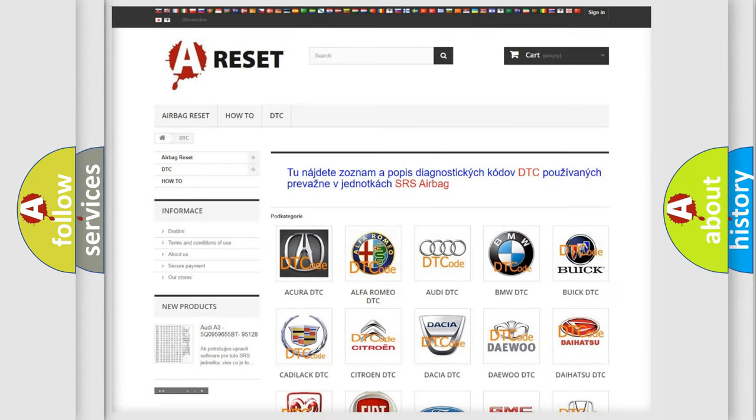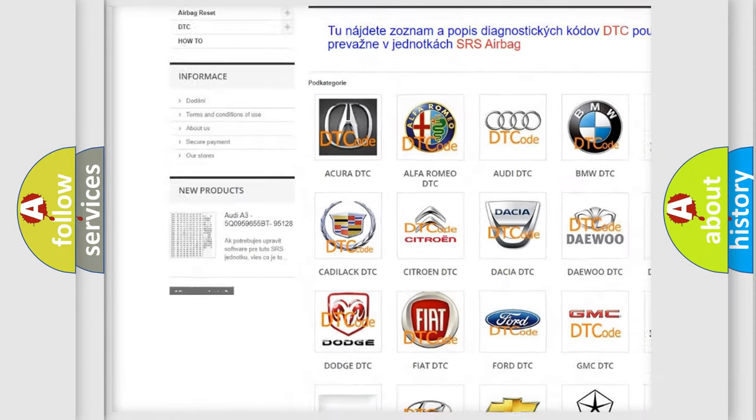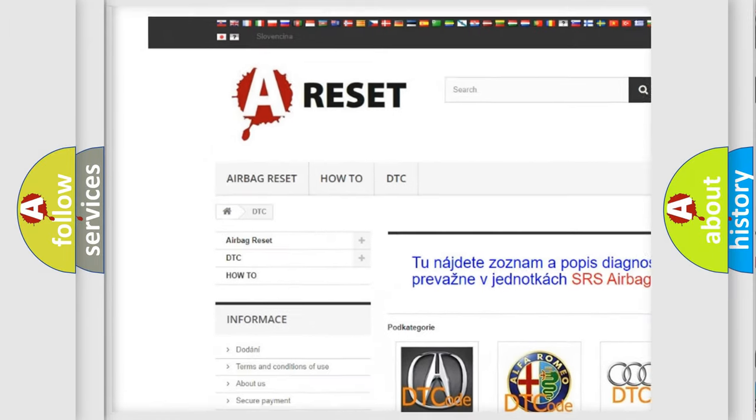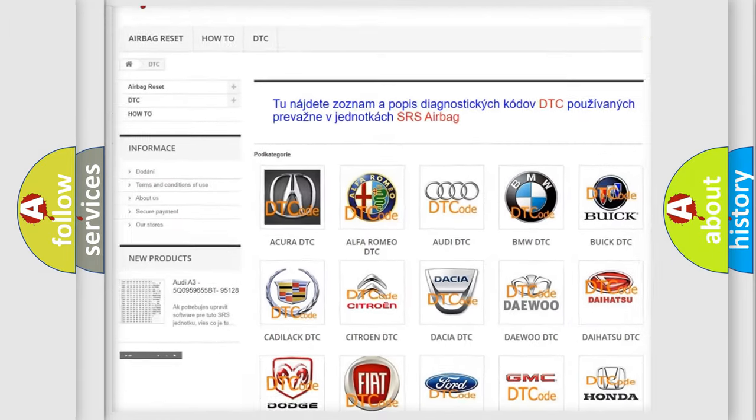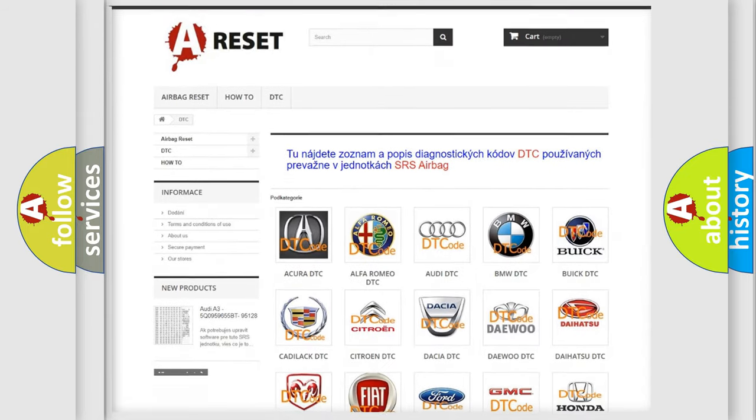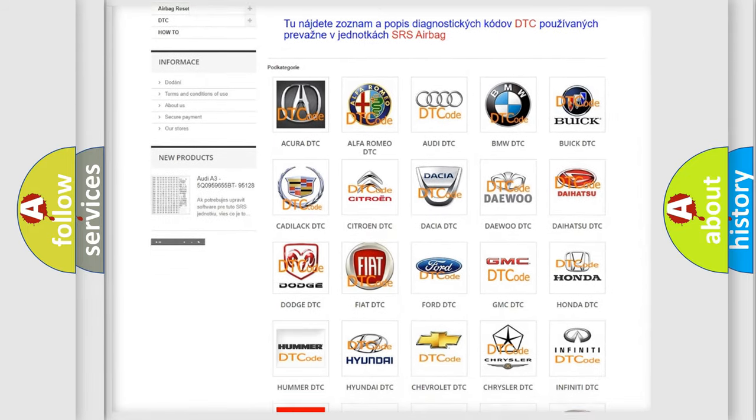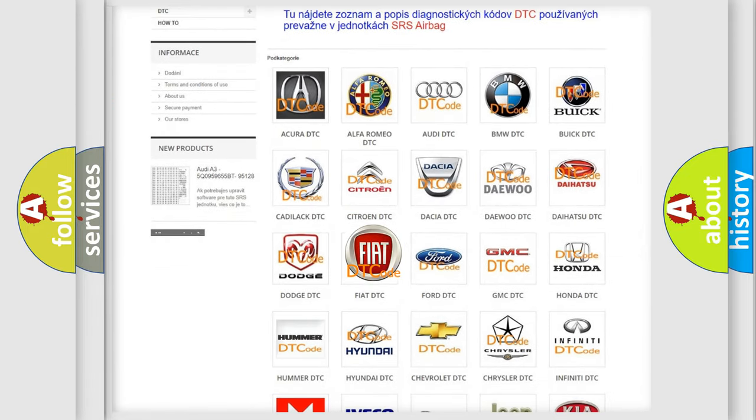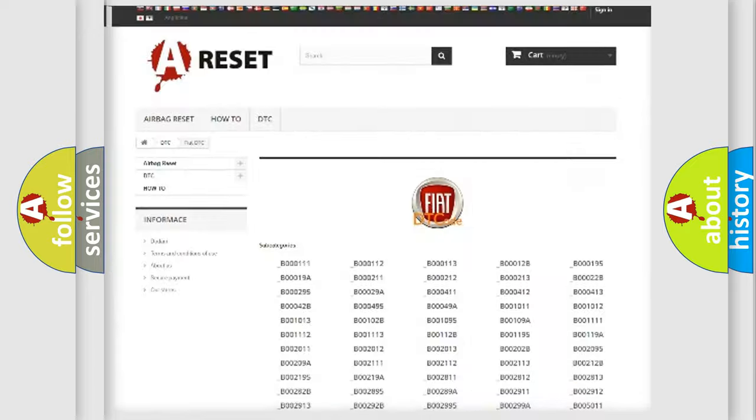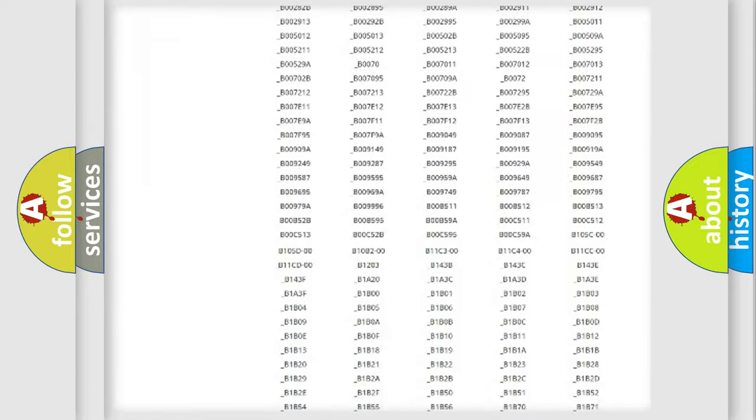Our website airbagreset.sk produces useful videos for you. You do not have to go through the OBD2 protocol anymore to know how to troubleshoot any car breakdown.